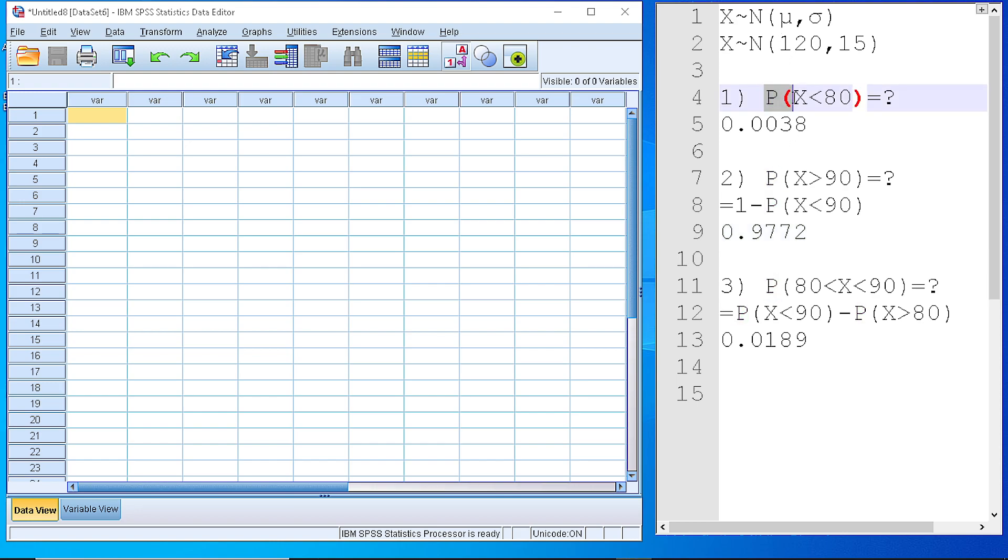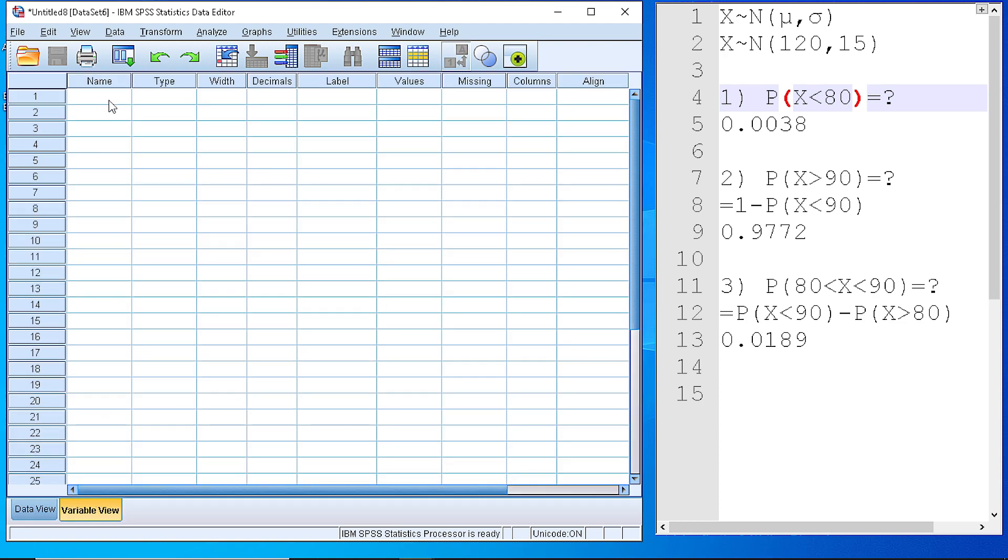So, let's begin with the first question. Calculate the probability that the variable will get a value less than 80. We go to SPSS environment and the data editor. And first we need to define a variable in the variable view.